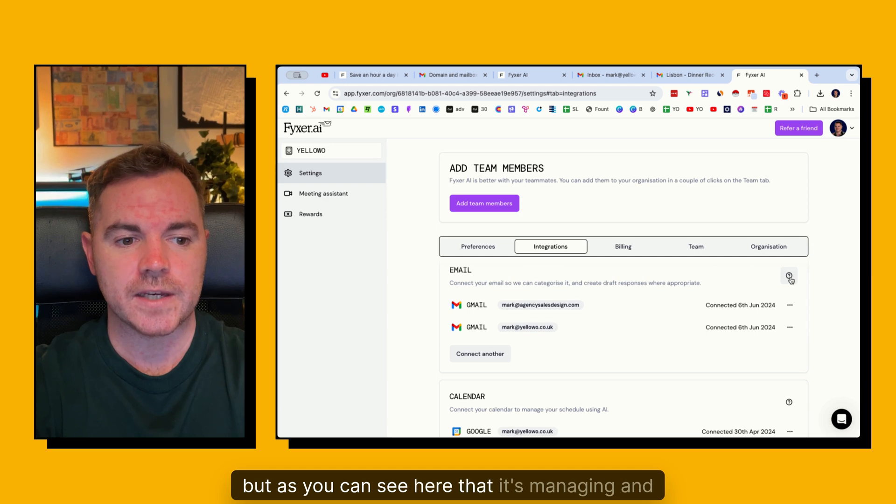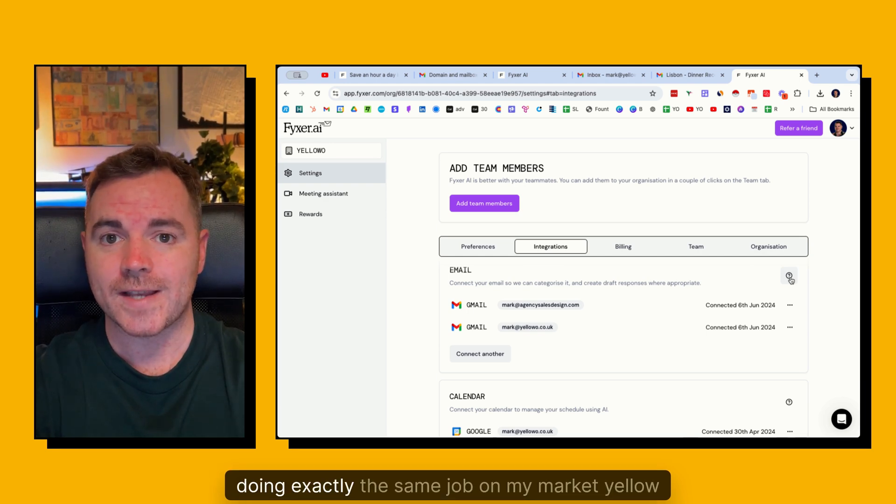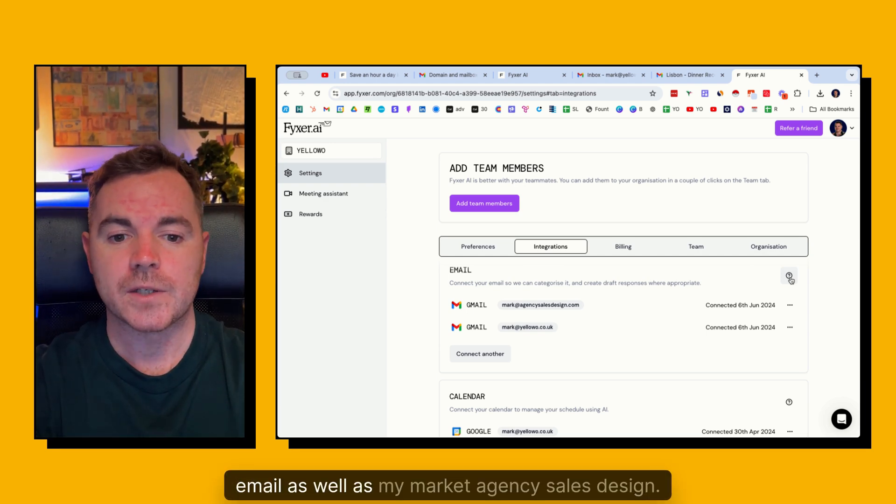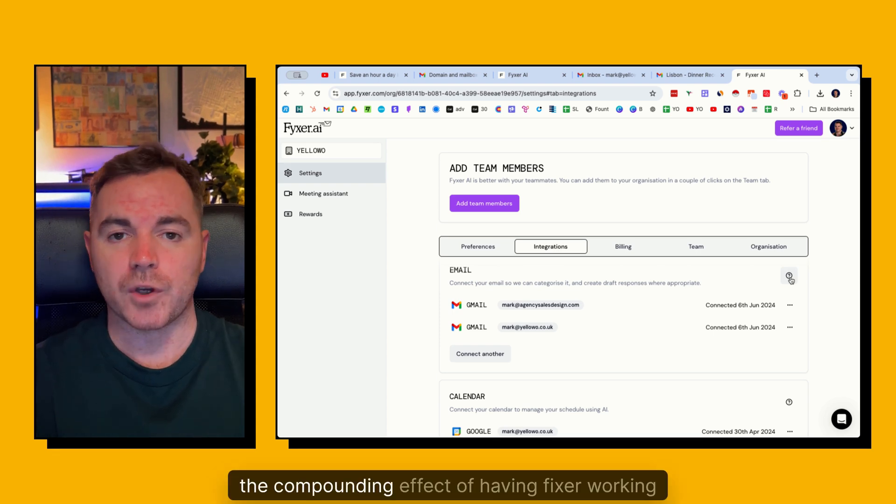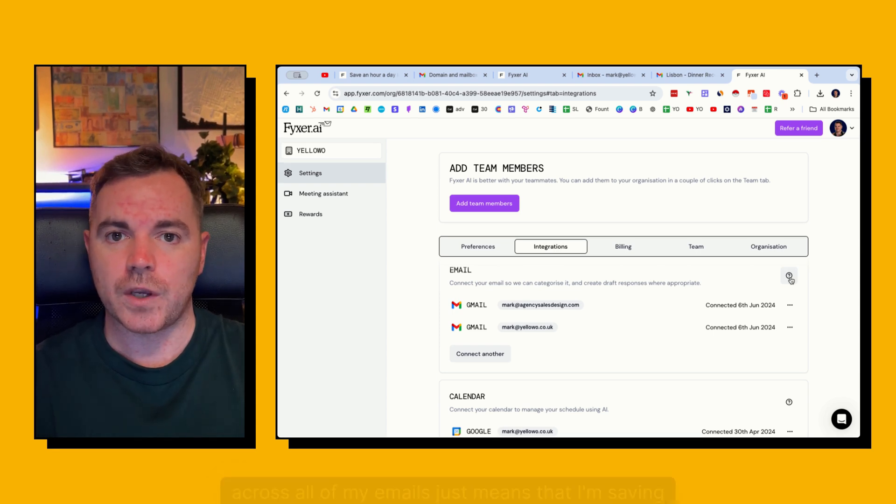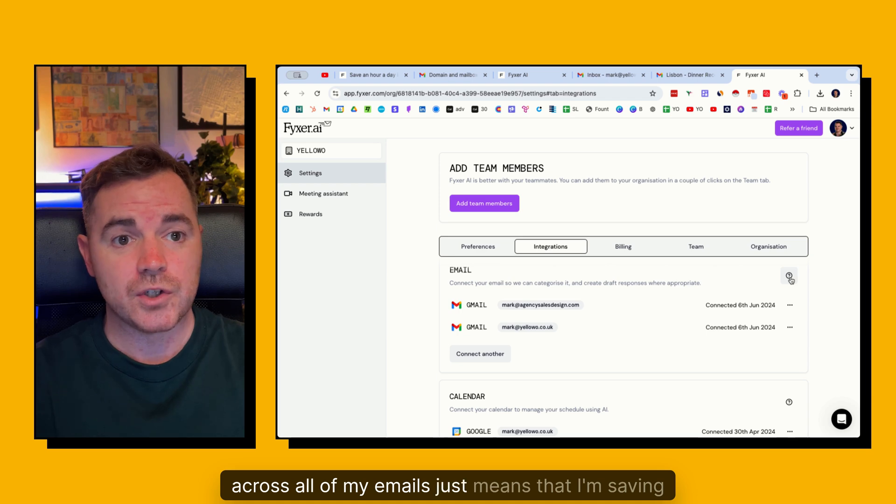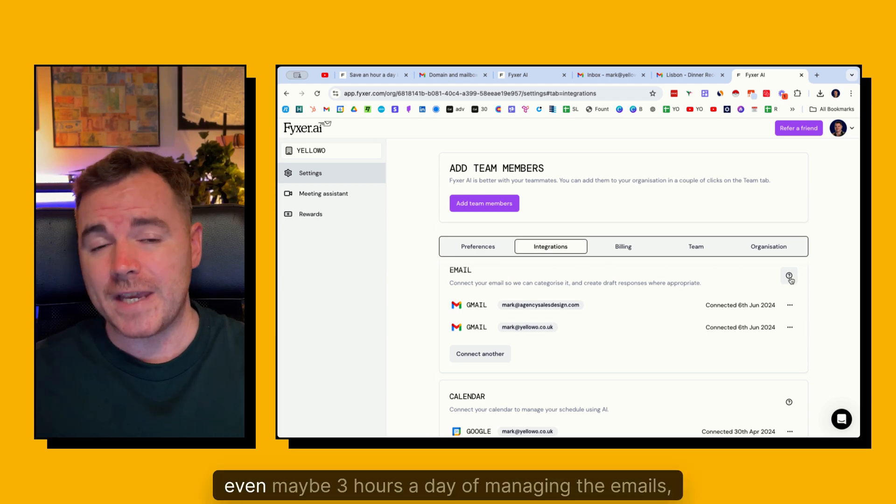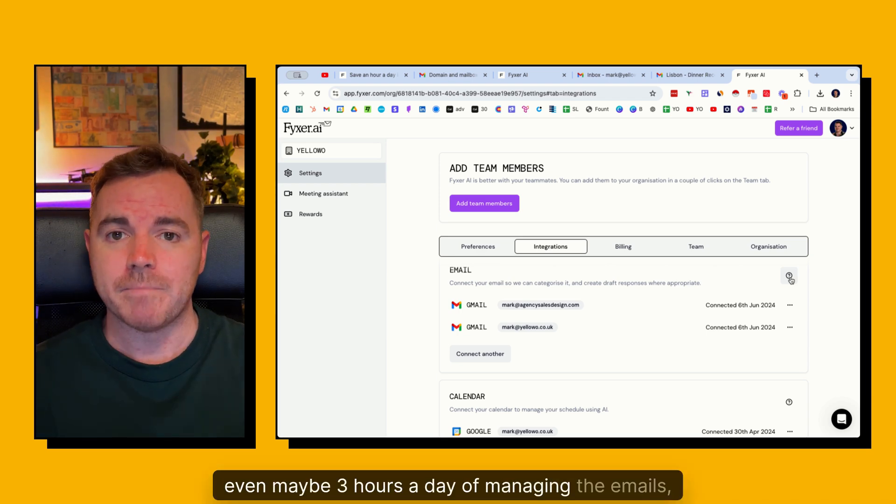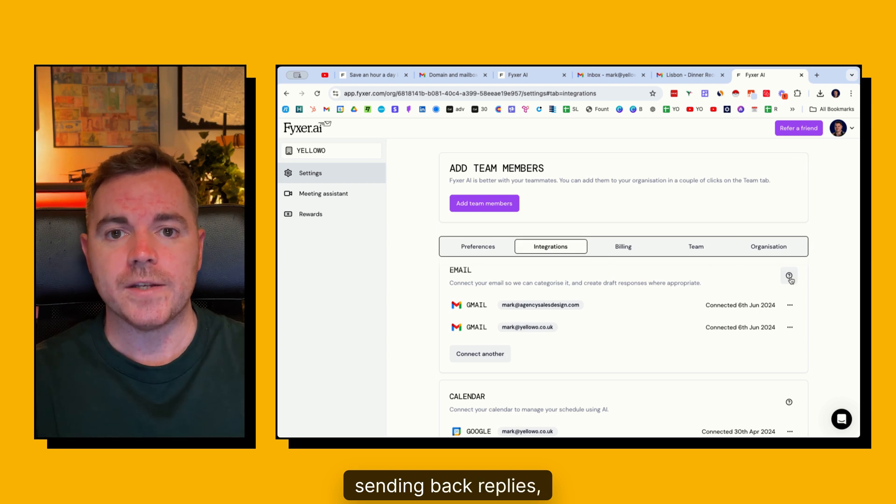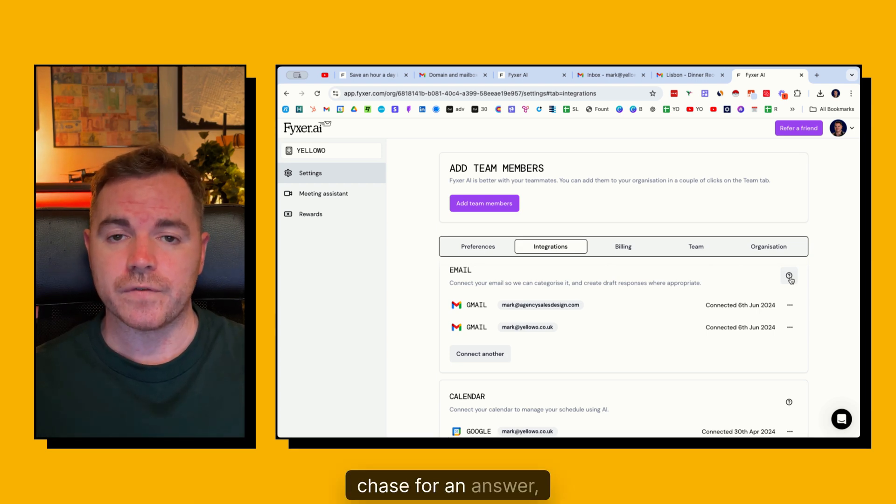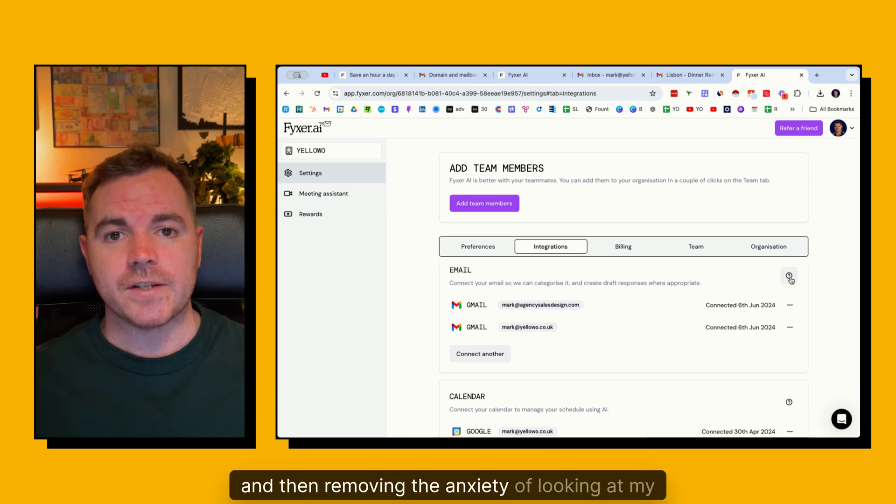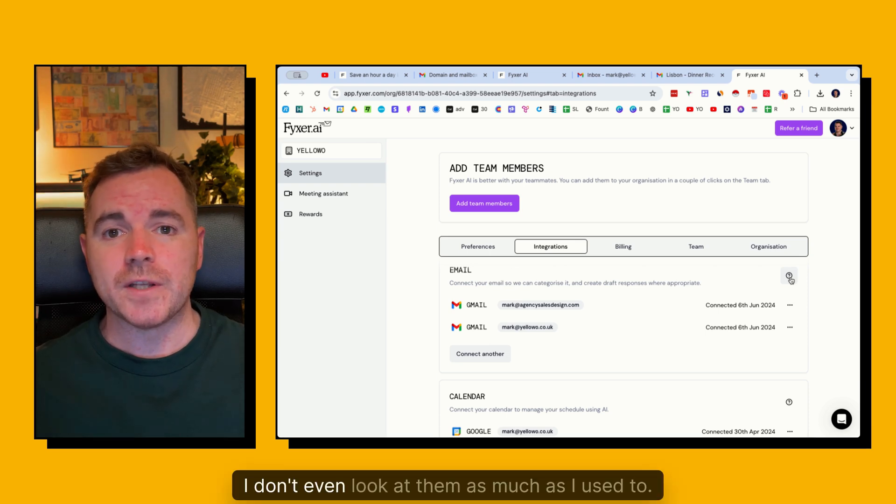But as you can see here that it's managing and doing exactly the same job on my market yellow email, as well as my market agency sales design. So the compounding effect of having Fixer working across all of my emails just means I'm saving two hours, even maybe three hours a day of managing the emails, sending back replies, being updated of which ones I need to reply to and chase for an answer. And then removing the anxiety of looking at my emails. I don't even look at them as much as I used to.